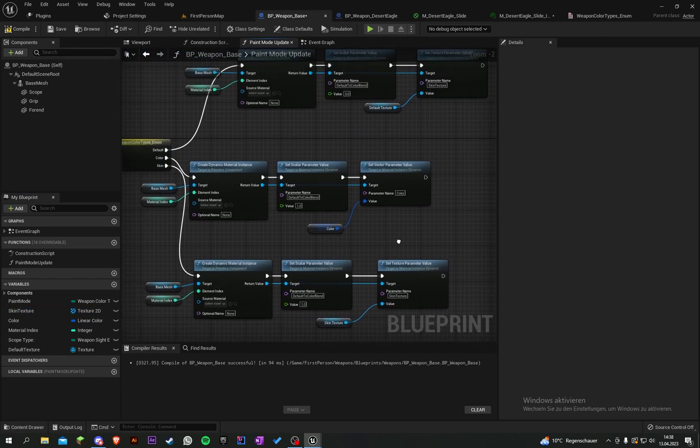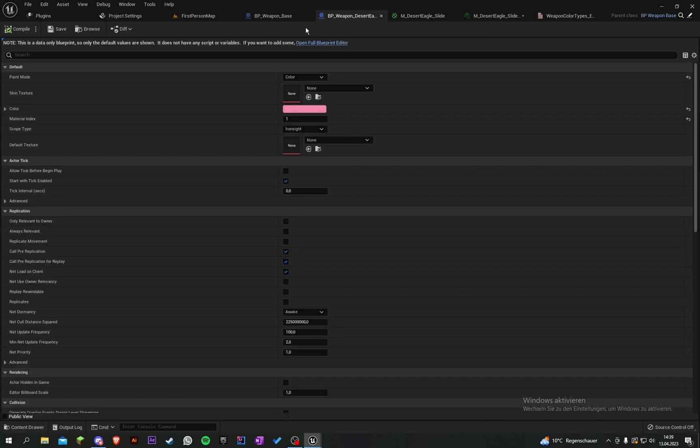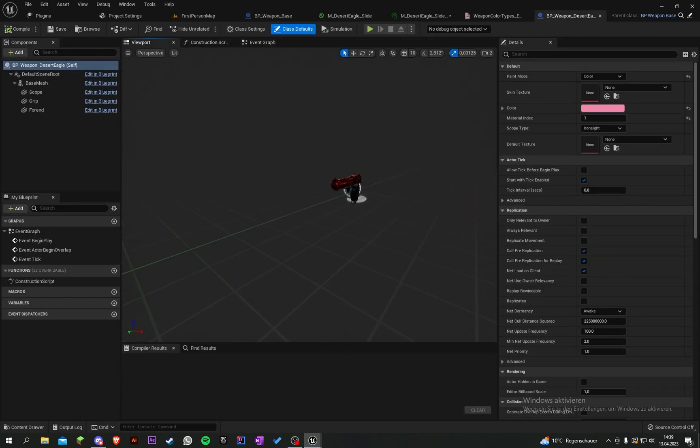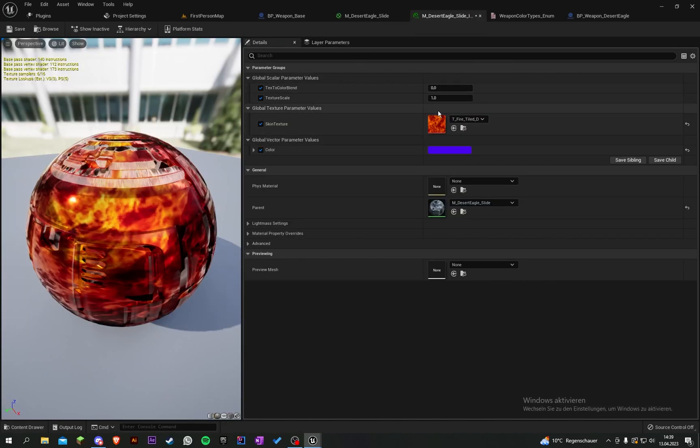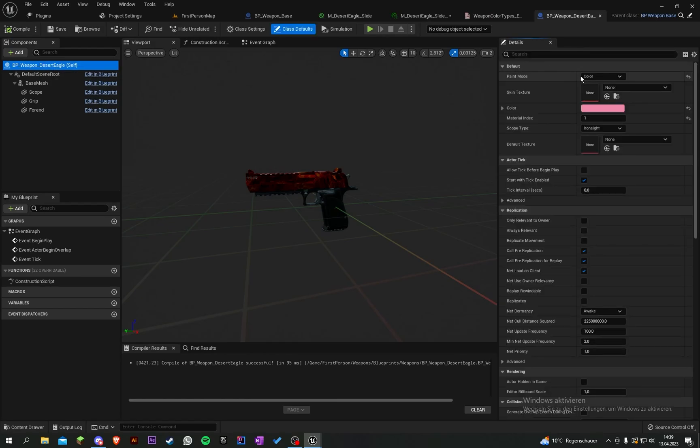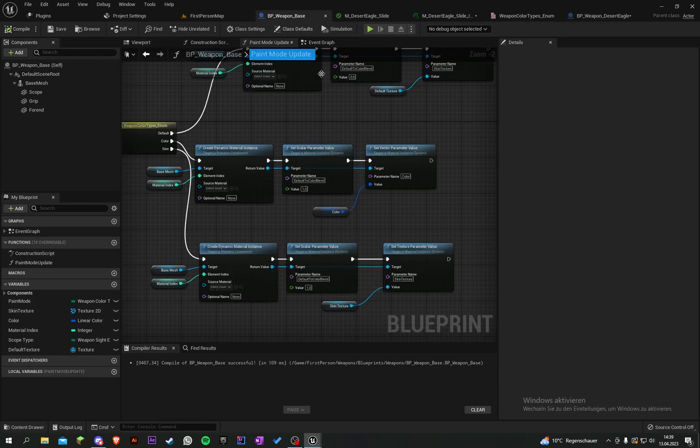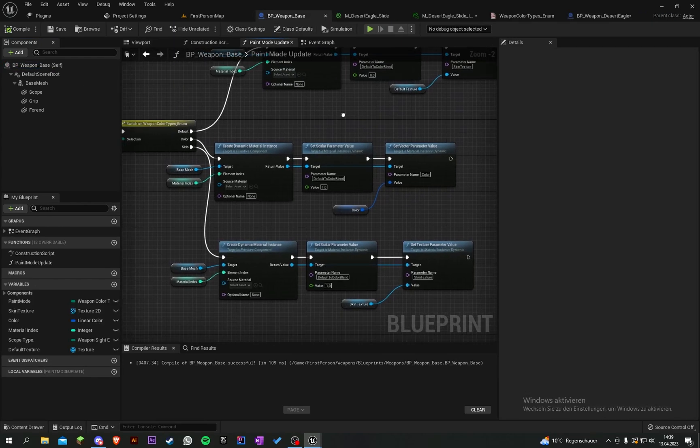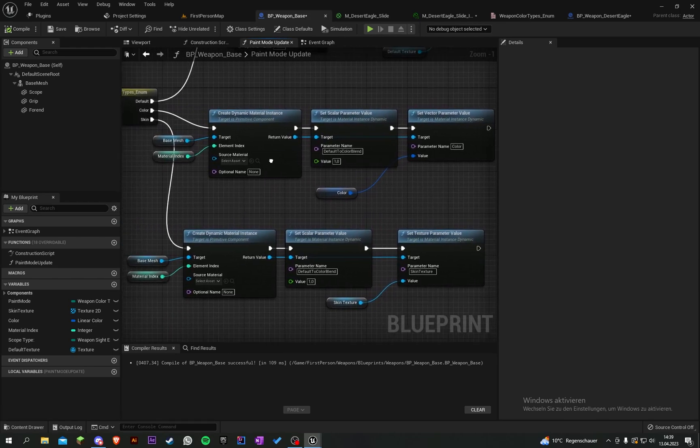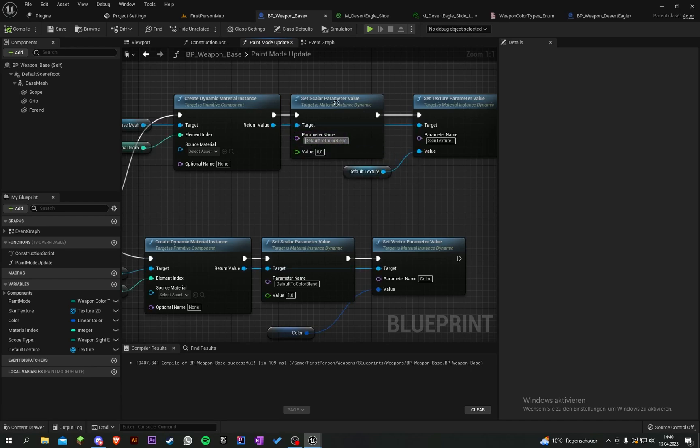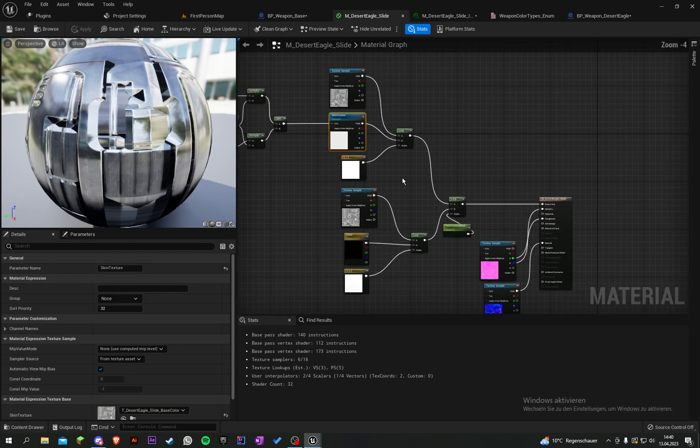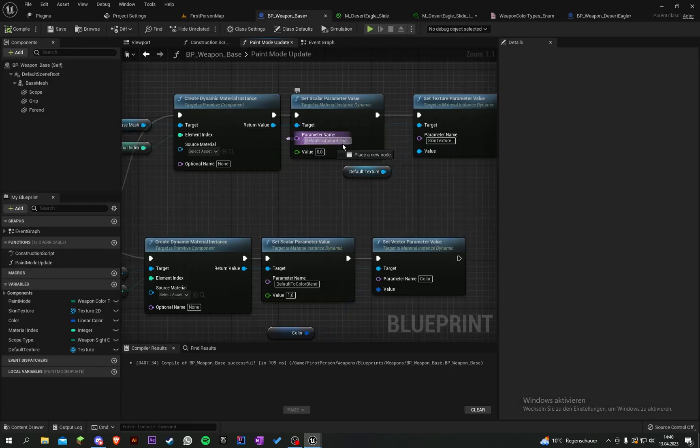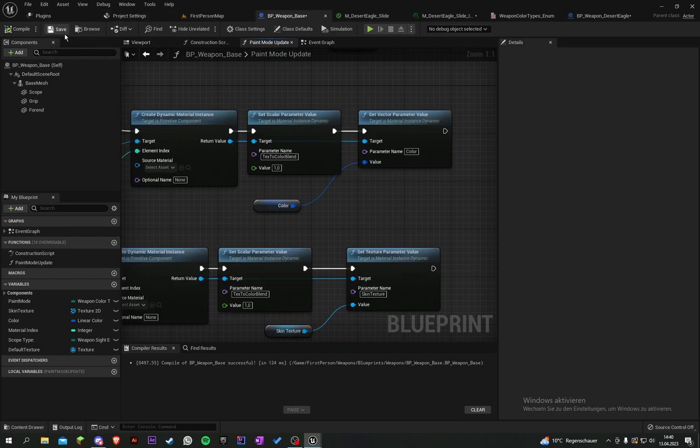Copy it and put it here, and here is the value—the skin texture. Now I think it will work. Let's go into our desert eagle and check it. Copy it and set the paint mode default. I think we did something wrong.